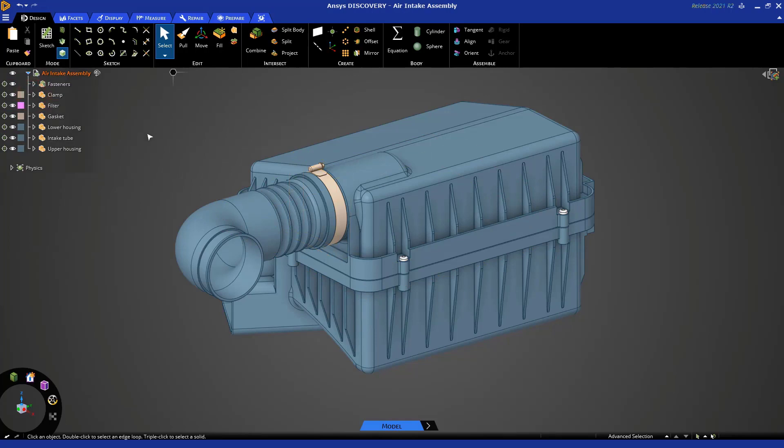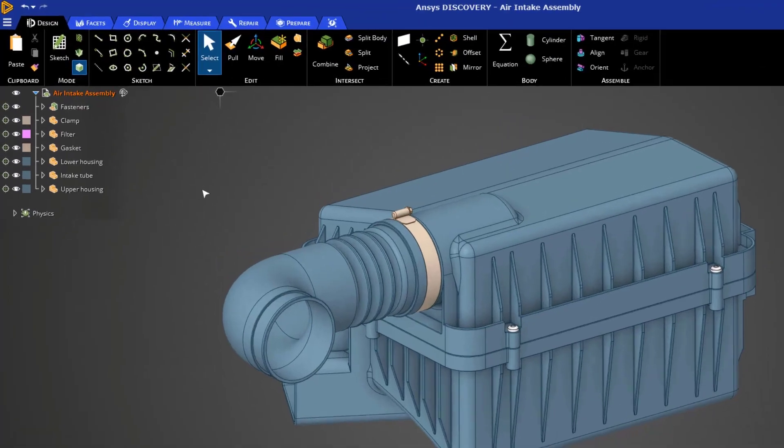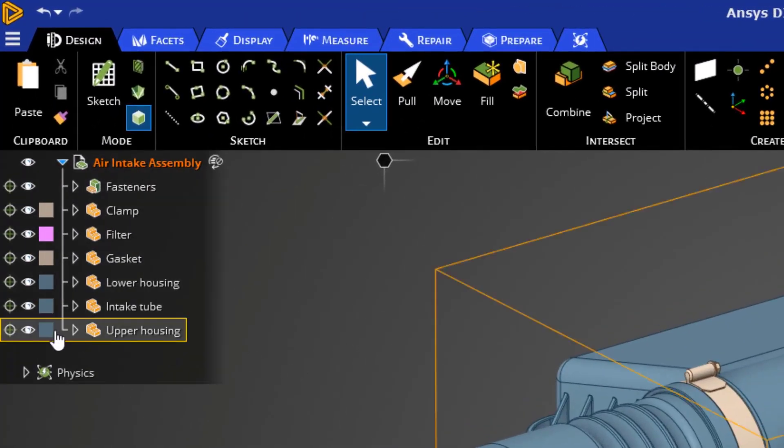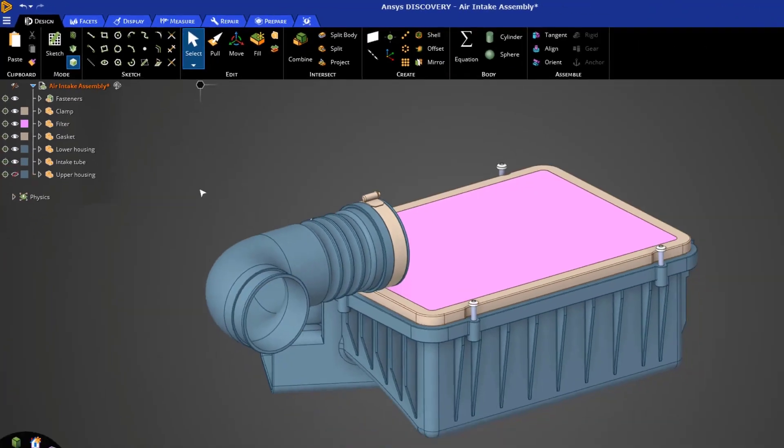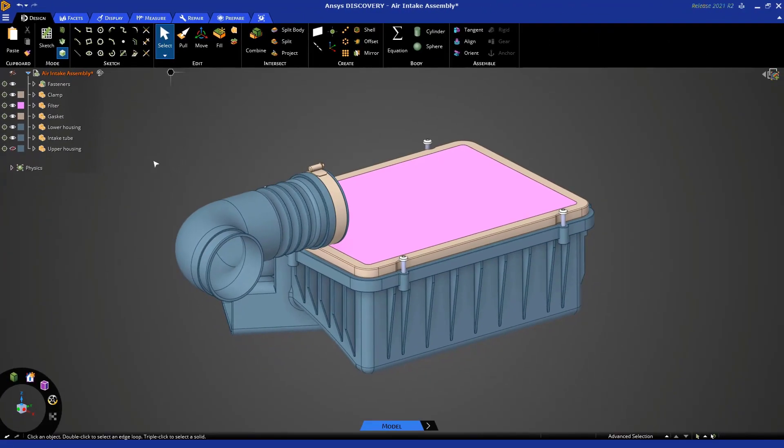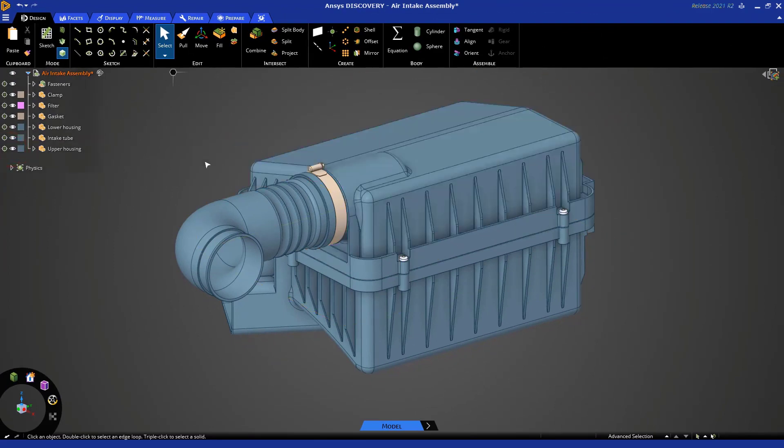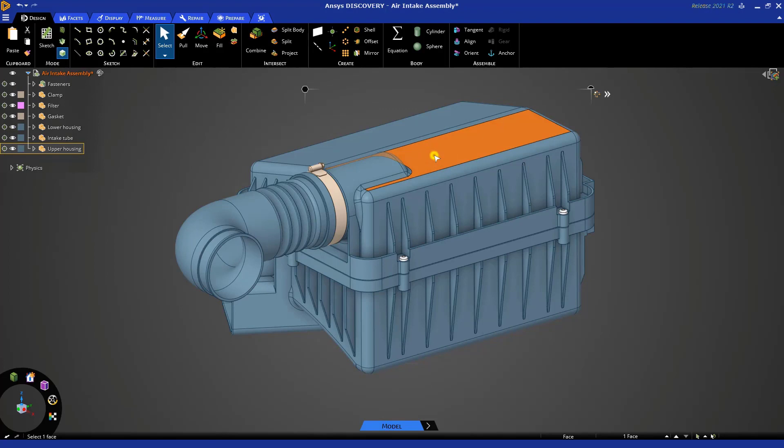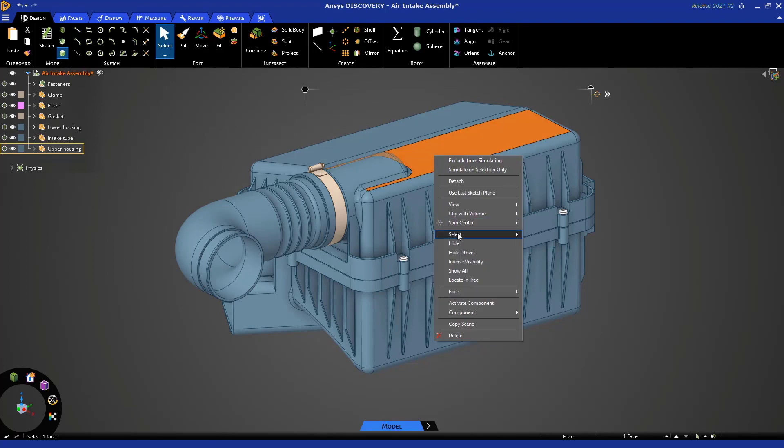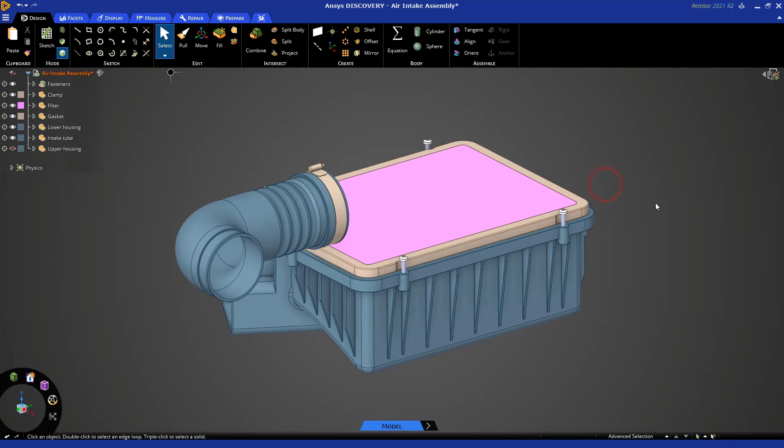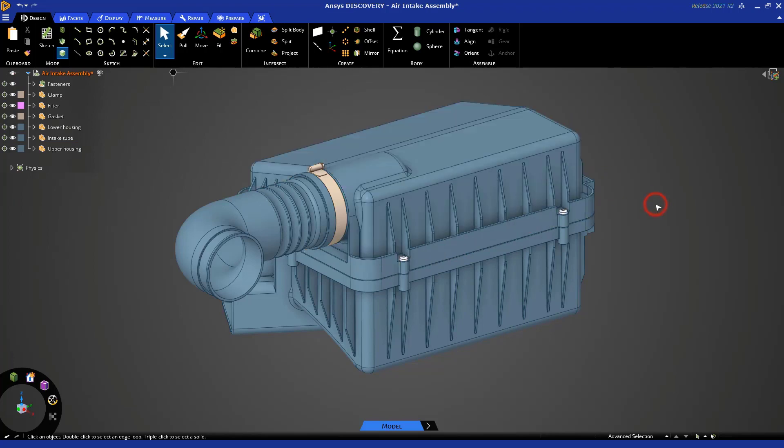Now let's talk about hiding bodies. There's a couple of different ways to do that. You can click on this icon in the tree to hide and unhide. You can also do the same thing by selecting a face on a body, right-clicking and saying hide. You can also right-click and say show all at any time. So that's an easy way to hide and unhide.